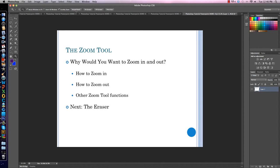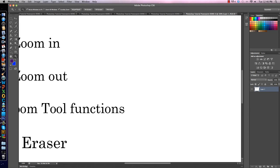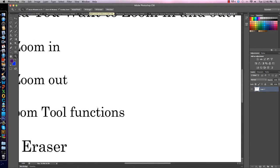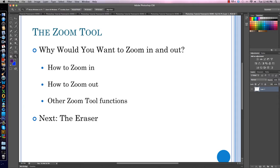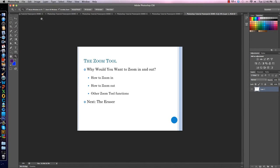Other zoom tool functions include Actual Pixels, where you can see how big the image actually is — it's huge because it's a PDF. You can make the image Fit the Screen, which is probably a good size to record at because it's big. You can also Fill the Screen, or choose Print Size — those are the different functions of your zoom.